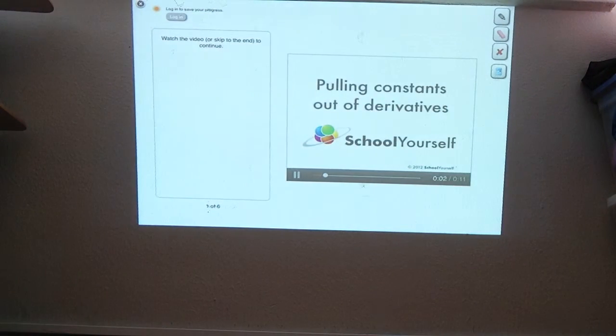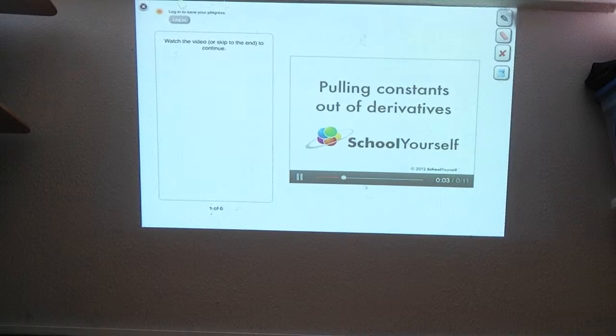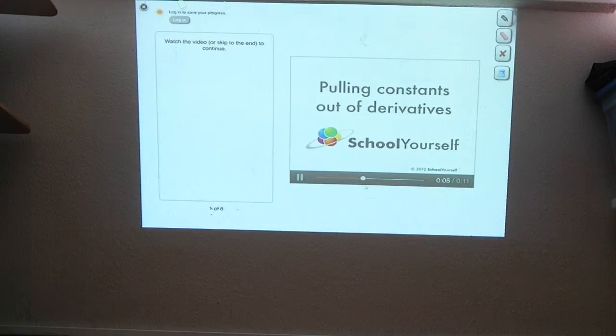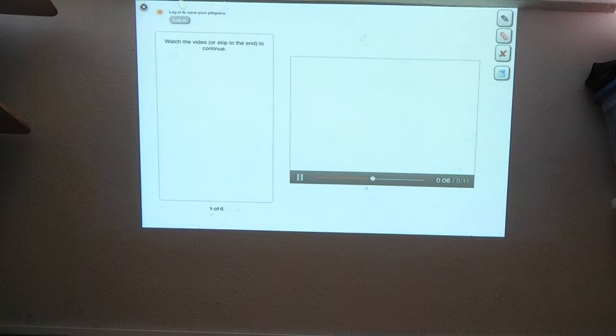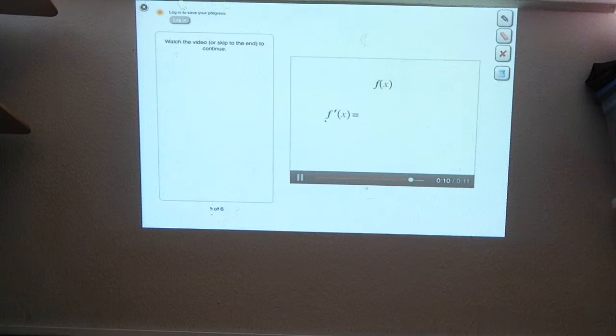In this tutorial, you'll find a way to simplify derivatives of functions multiplied by numbers. But let's start off with the function f. What's a formula for the derivative of f?